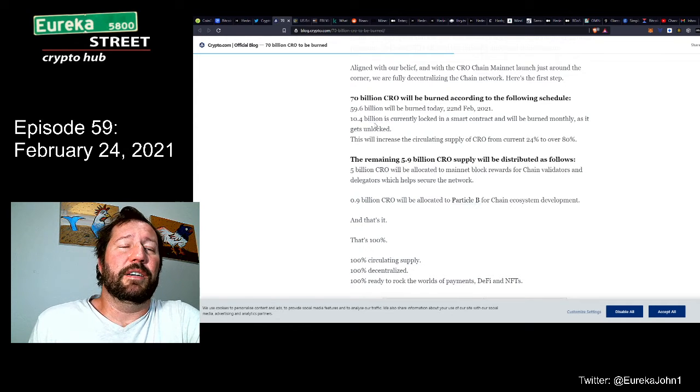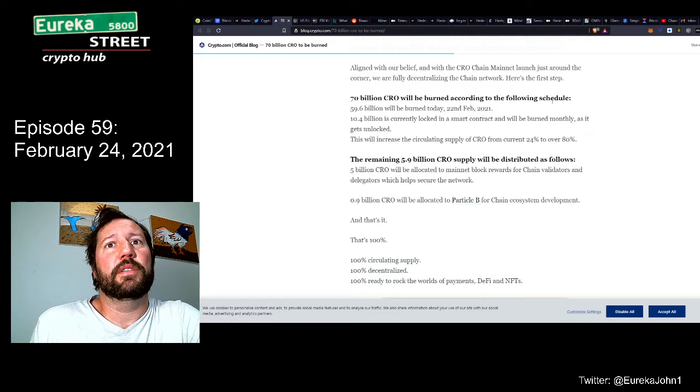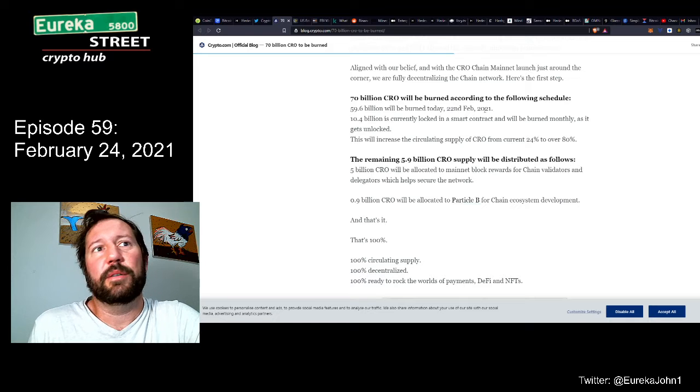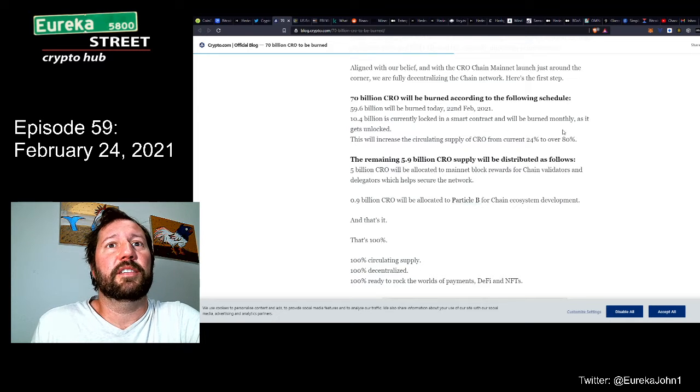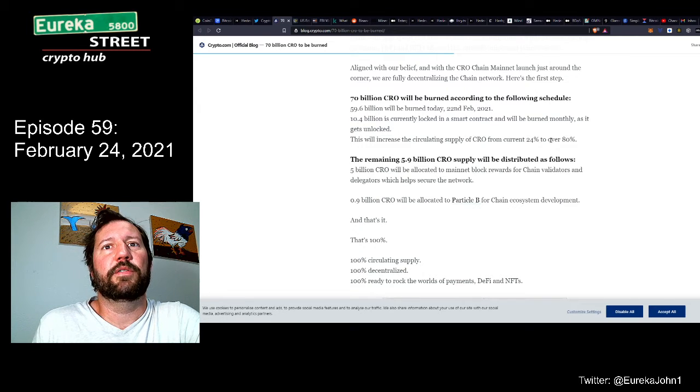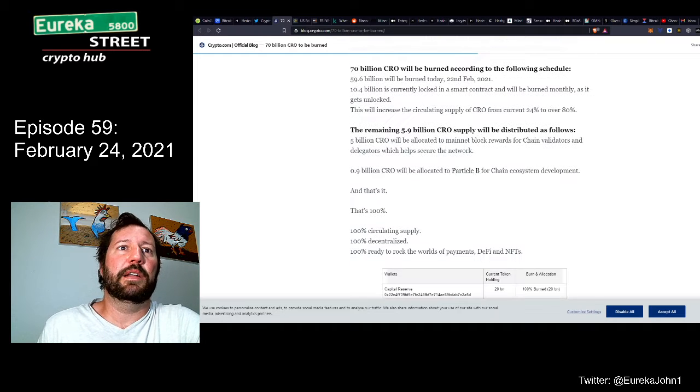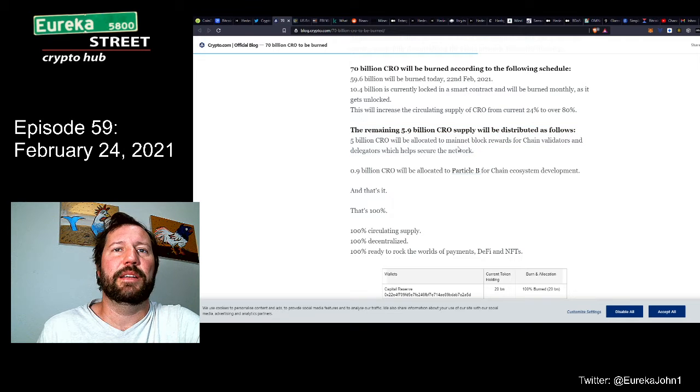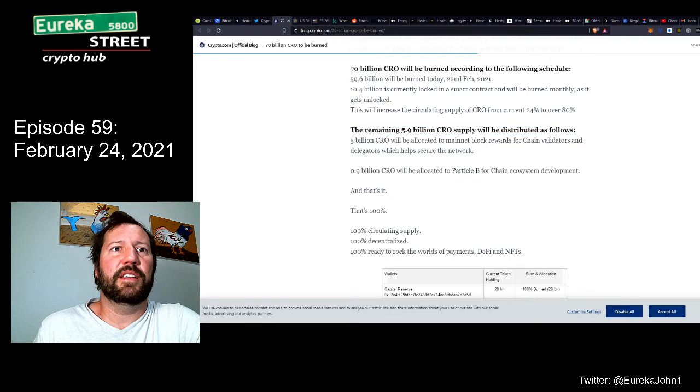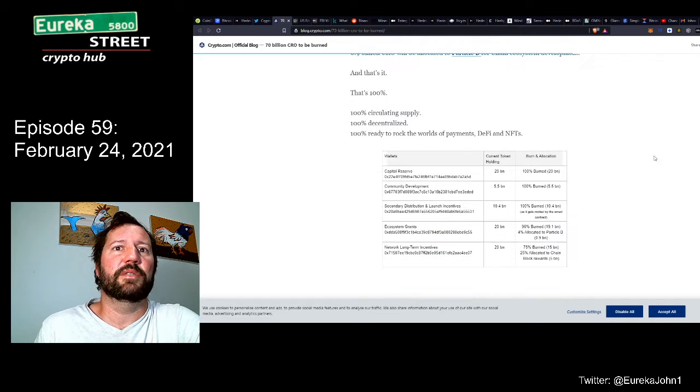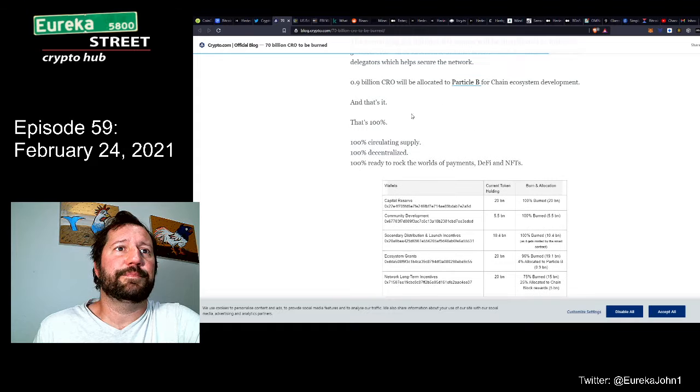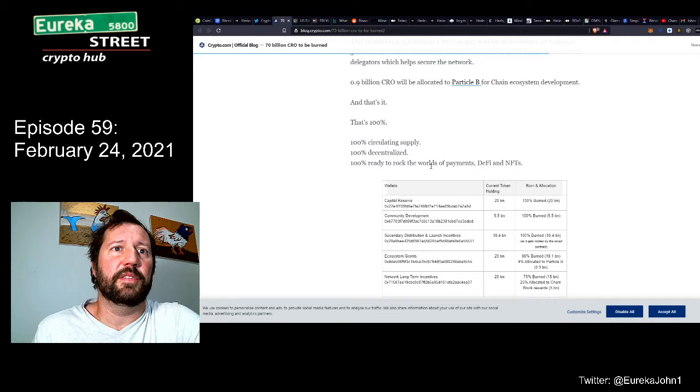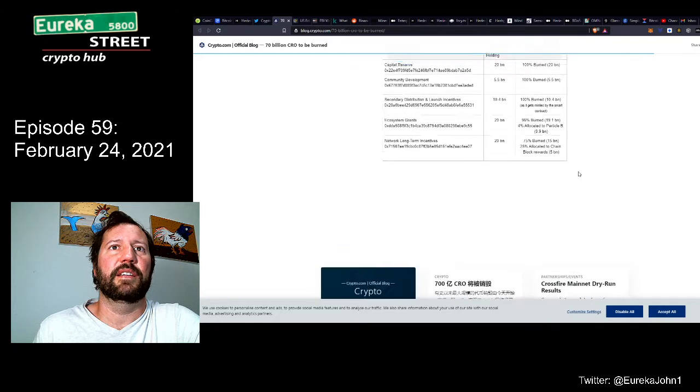Back to Crypto.com. 70 billion CRO will be burned according to the following schedule. 59.6 billion will be burned today, 22nd of February 2021, that was two days ago. 10.4 billion is currently locked in a smart contract and will burn monthly as it gets unlocked. This will increase the circulating supply of CRO from current 24% to over 80%. 5 billion CRO will be allocated to mainnet blocks for chain validators and delegators, which helps secure the network, and 0.9 billion CRO will be allocated to Particle B for chain ecosystem development. Basically they're trying to decentralize.